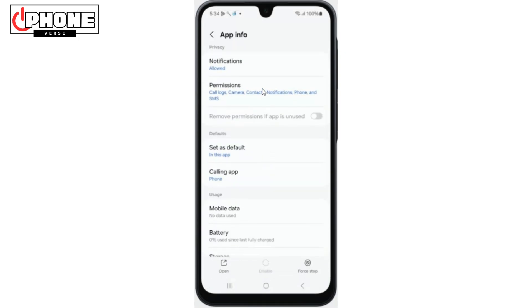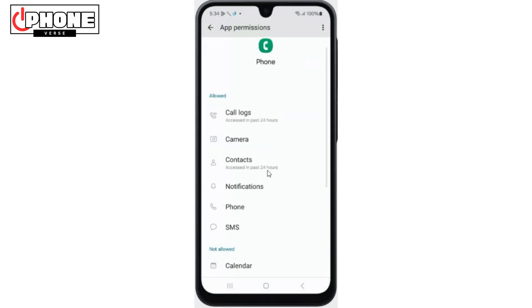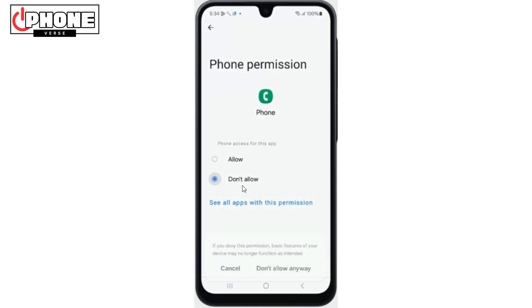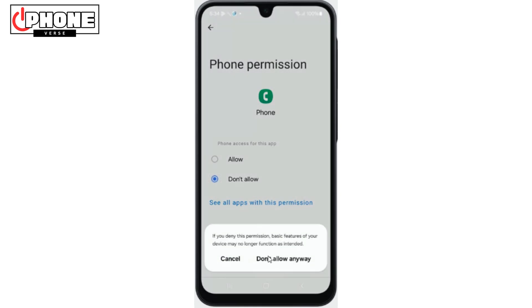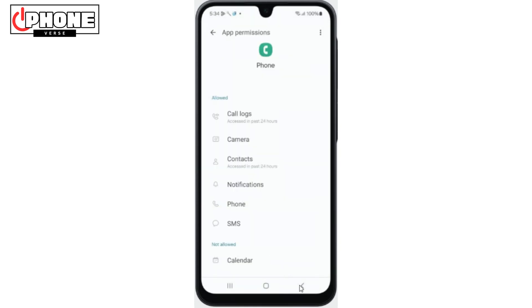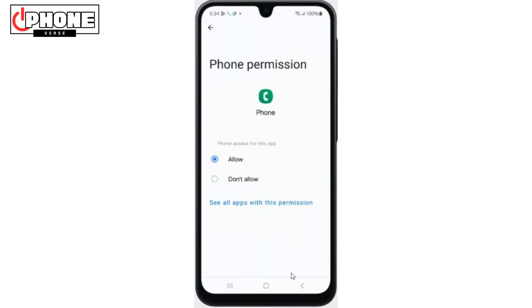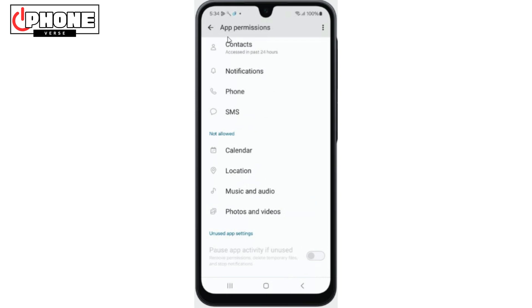Tap on Permissions, scroll down and tap on Phone. Now select Don't Allow. Go back, then tap on Phone again and tap on Allow. This will reset phone settings.